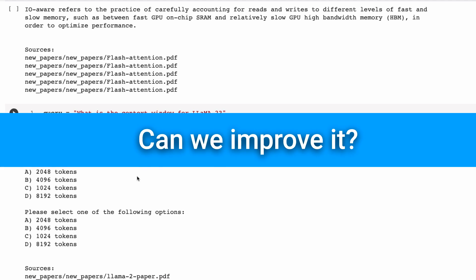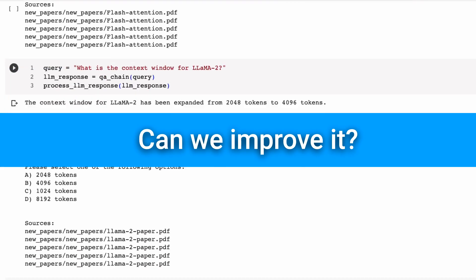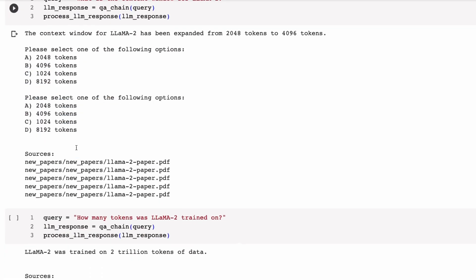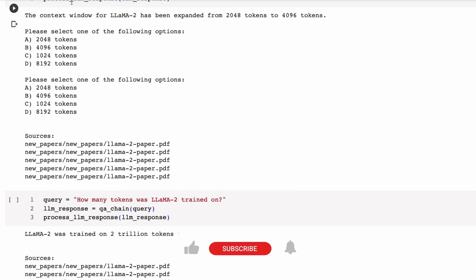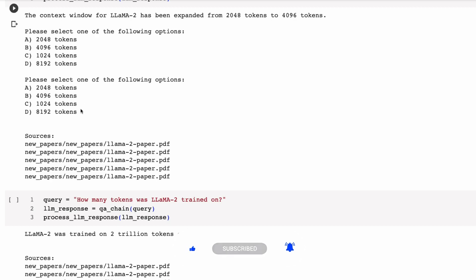so that we don't get things like this? So here we can see that we've got the context window for Llama2 has been expanded, and this is the correct answer, but then we've got all this weird stuff after it.